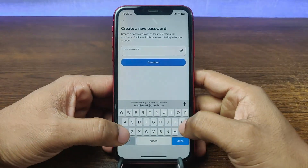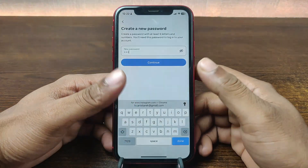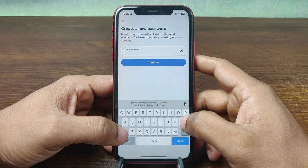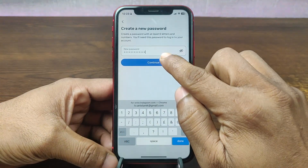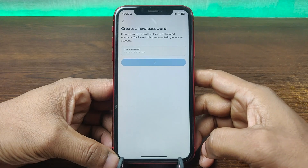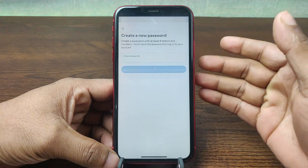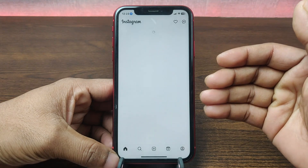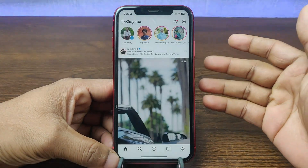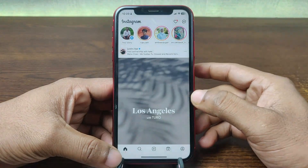Now set a new password — mix a capital letter with a small letter like that. Then tap on 'Continue' and wait. That's it — your password has been reset. That's how you can reset your Instagram password if you forget it.